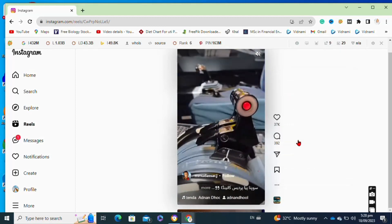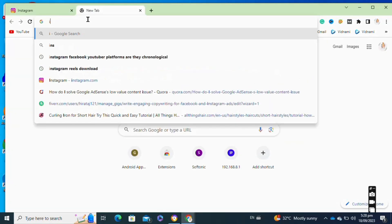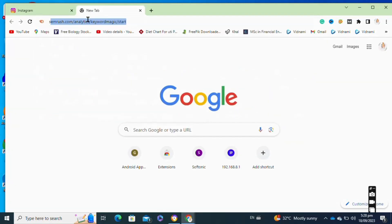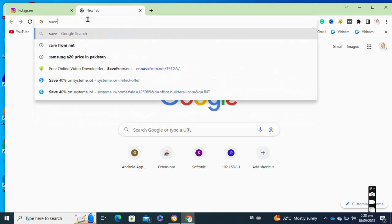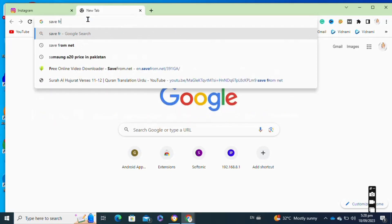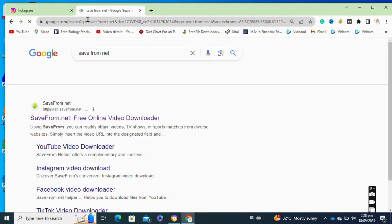Then open a new tab and search for SaveFrom.net. After that, click on the first link.